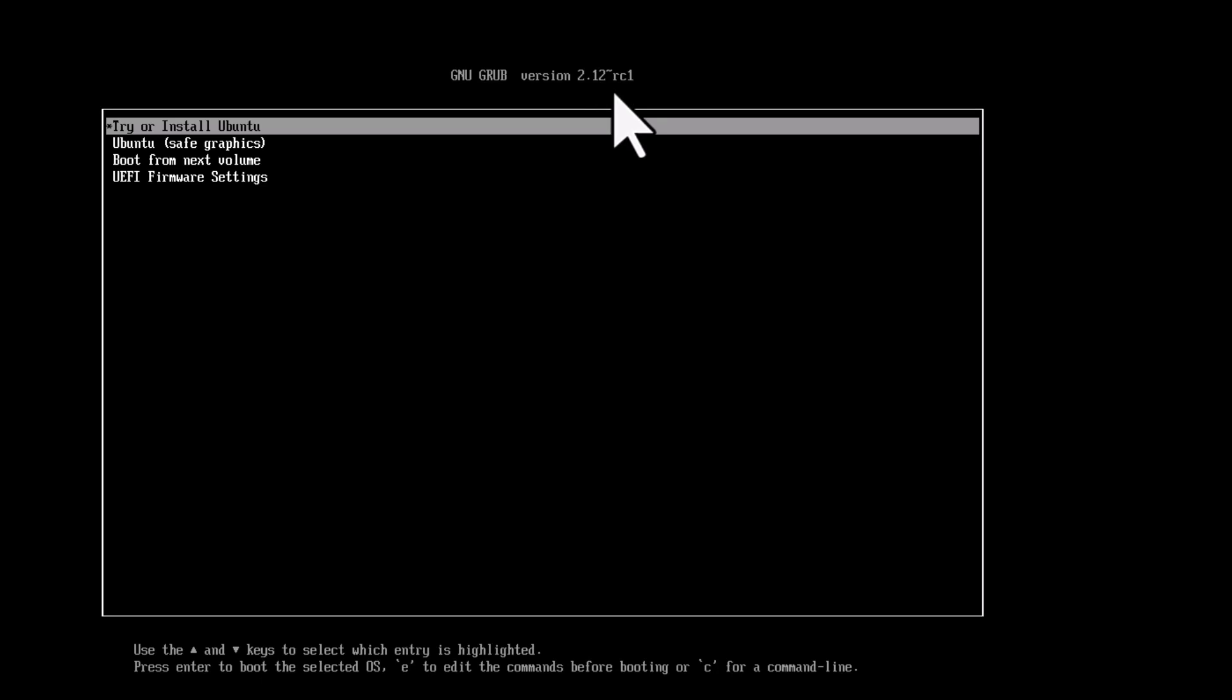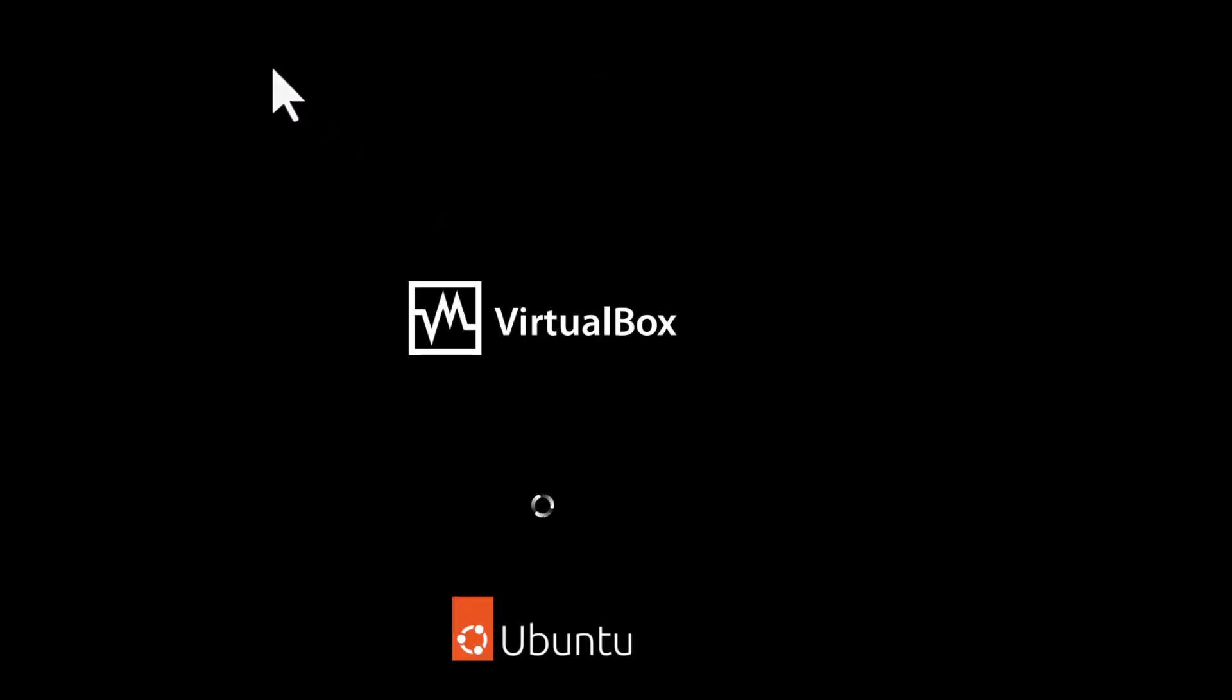You will notice the grub version is 2.12, so very much latest grub version. The previous release had the grub version 2.06. So try or install Ubuntu. Just hit enter.